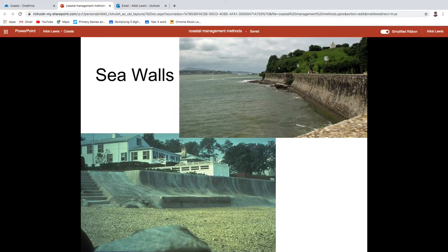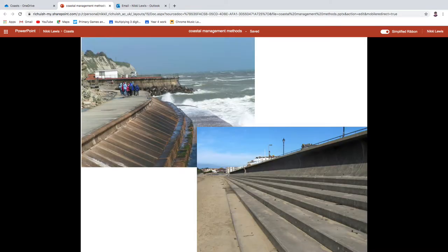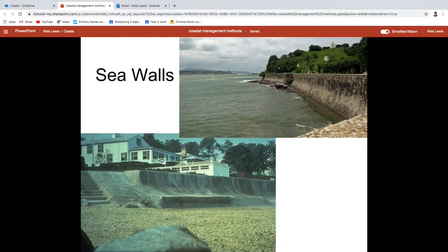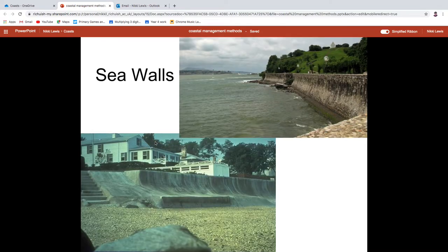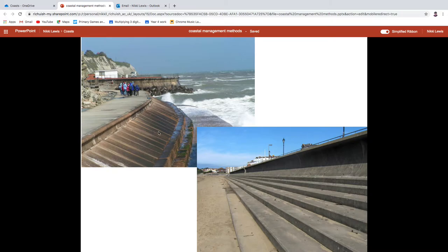Seawalls come in loads of different sizes and shapes — sometimes with steps, sometimes curved. They're very expensive but they work really, really effectively. You need to slightly alter your seawall depending on your particular stretch of coastline, whether you need to allow tourist access. Most of them have a slightly curved nature — the idea being that if a wave hits it, the curved shape makes the energy deflect and sends the wave energy back out again. Seawalls: really effective, really expensive.